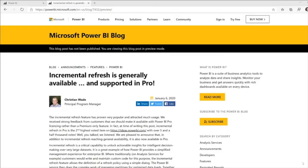Hello everyone, this is Christian Wade. I'm very happy to let you know that incremental refresh is now generally available, and backed by popular demand, it is now supported with Power BI Pro. Incremental refresh allows you to optimize your refreshes so that you don't need to refresh all of the historical data every time you do a refresh. This makes your refreshes much faster and much more reliable.